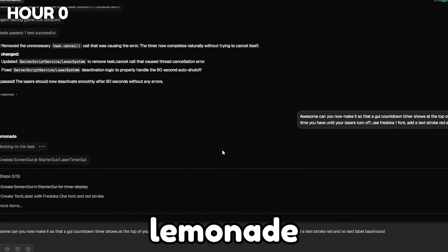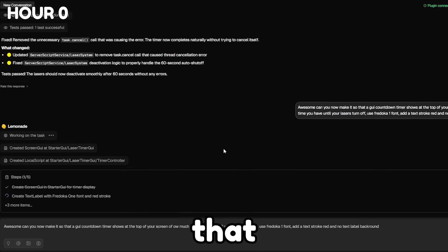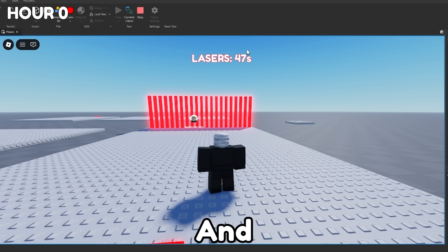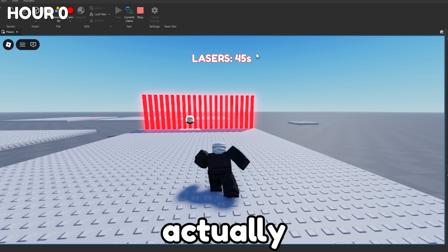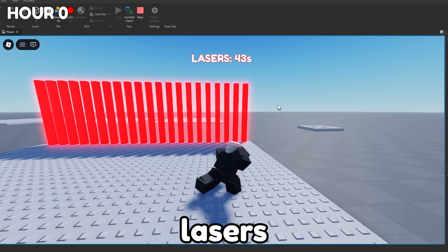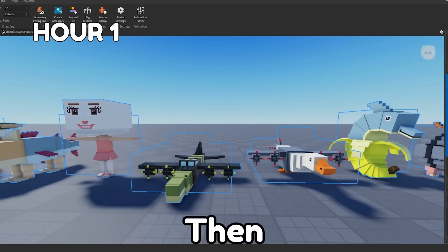And then I told Lemonade AI to set us up a GUI so that we can track how much time we have until our lasers are going to drop. And so now when we activate the lasers, it actually tells us how much time we have until the lasers are going to disappear again.